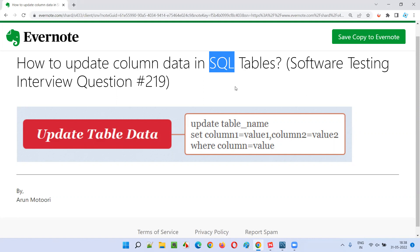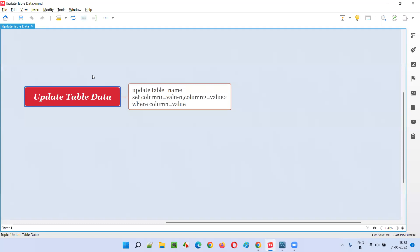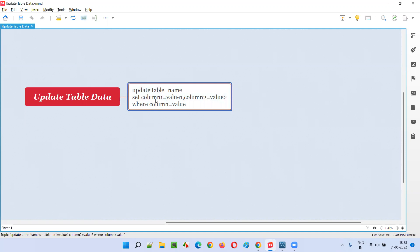If you want to be good at SQL, refer to my other course where I've explained SQL from scratch for beginners in detail. Once you complete that course, these answers will be very easy. Anyhow, let me answer this question: how to update column data in SQL tables. In SQL, if you want to update column data in a table, you have to use the UPDATE statement.